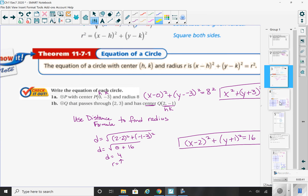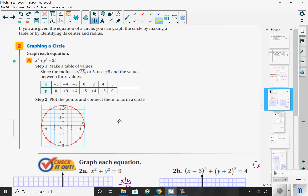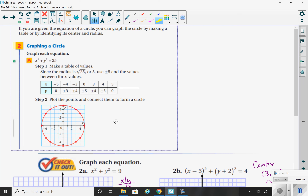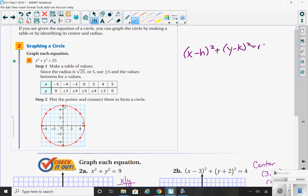What gets a little more challenging is when we actually have to graph a circle. There was an example in the packet where they take an equation of a circle and want you to make a table of values. Think of the standard form: x minus h squared plus y minus k squared equals r squared.